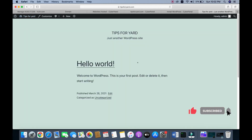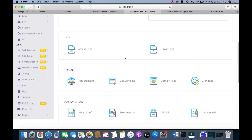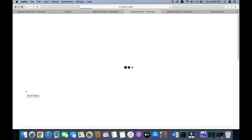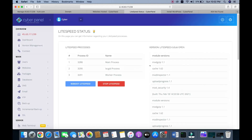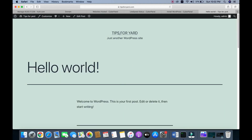Go back to visit the site. If you get an error, nothing to worry about — go back to CyberPanel, click on 'Server Status', and then 'LiteSpeed Status'. Reboot LiteSpeed, then reload the page. The website now works fine.